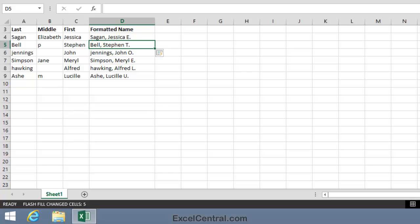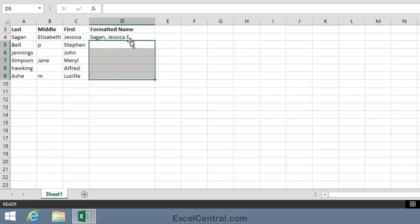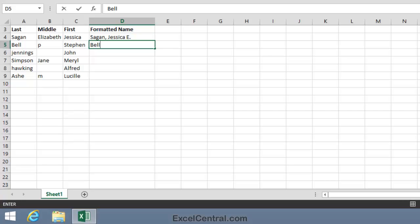So let's give Flash Fill another hint. I'll take away those bad names. And in the case of Stephen P. Bell, I'll ask Flash Fill to produce the name Bell, Stephen, and then a capital P and a full stop. That should help Flash Fill do a better job.